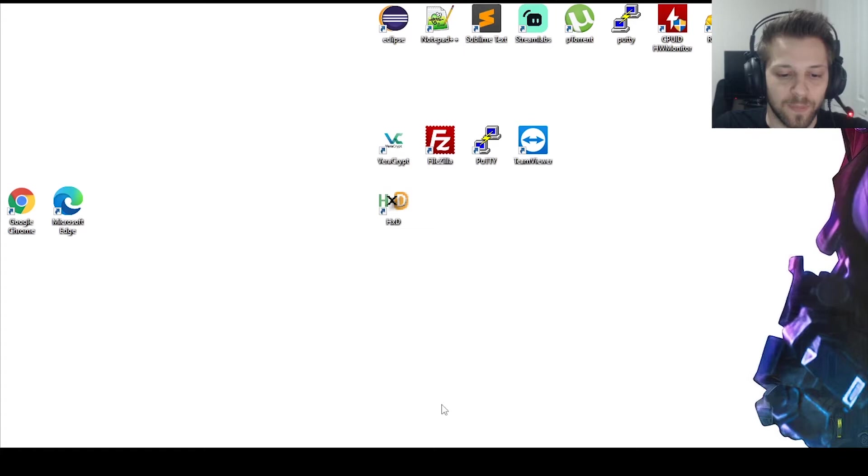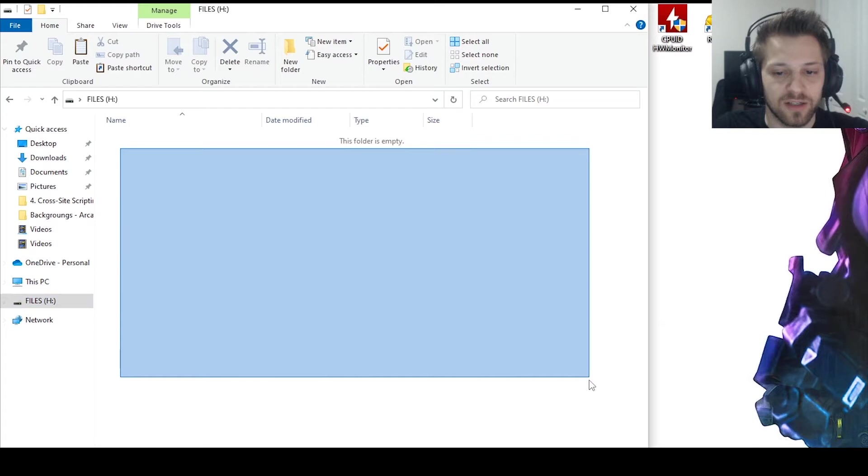Now we open it again and you can see there's nothing here, you can't see any of the files. Now let's jump back into the hex editor.